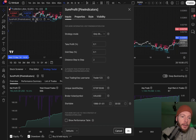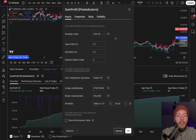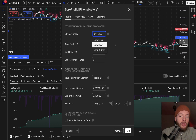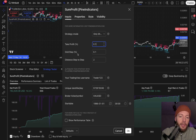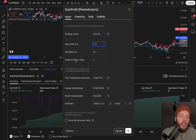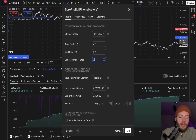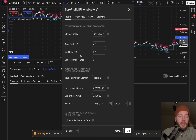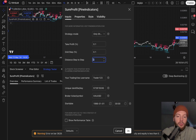Let's dive into the settings. You have a strategy mode where you can use only long, only short, or long and short. Then you set your take profit in percent from your entry distance. The grid step sets the distance from your entry at which the strategy will open a new position again. You can change the distance from step to step — set to one it opens every 0.1; set to two it opens at 0.1, 0.2, 0.4, 0.8, etc. For every time frame and market you need to find your own individual settings that work best for your trading style.